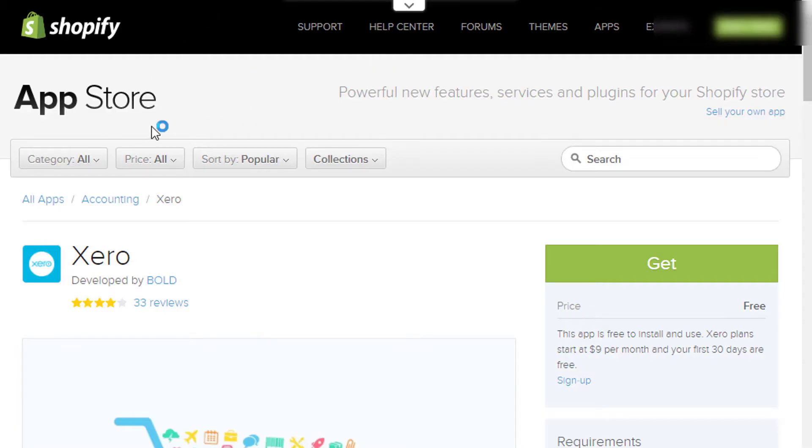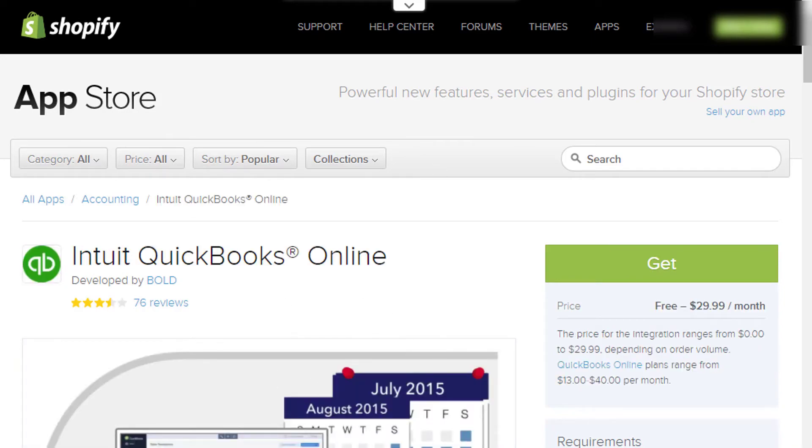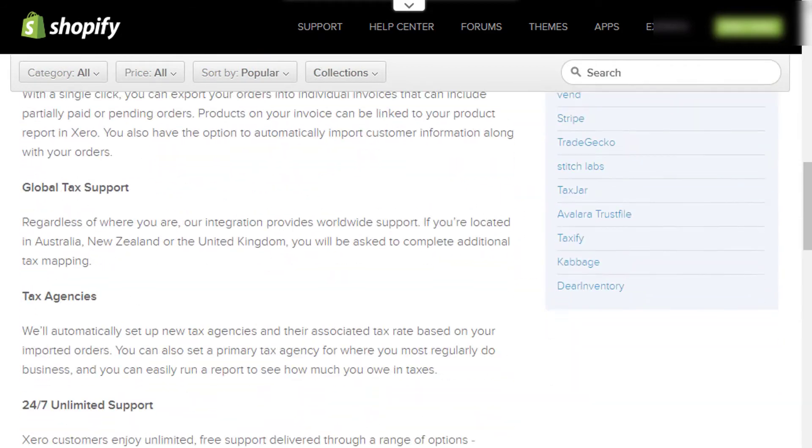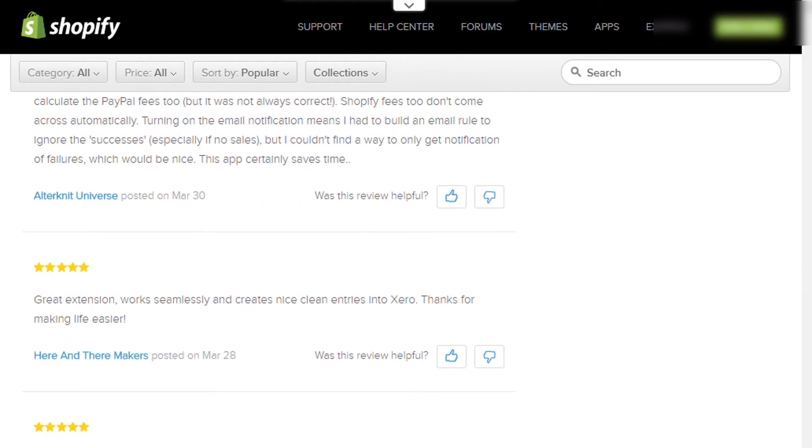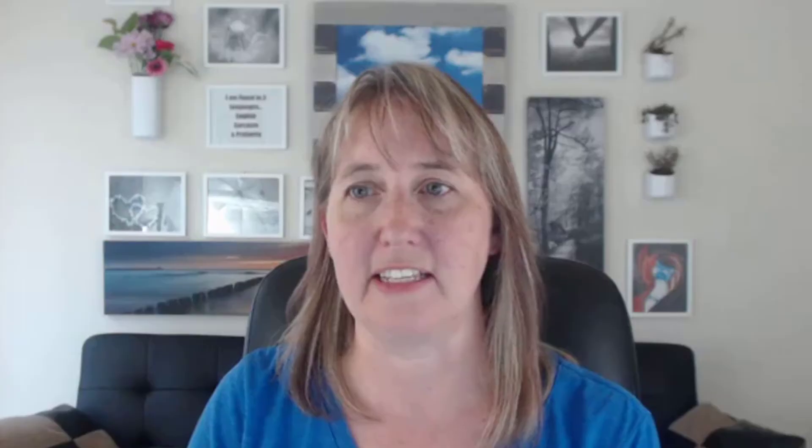But let's say you're now up to 10 transactions a day and it's starting to take time — you want to automate it. This is where most of the questions come from. At 10 orders a day or less, you could probably use the Shopify integration from the App Store — there's one for Xero and one for QuickBooks Online. When you look at the reviews, you'll see a lot of ones, twos, and fives — people either love it or hate it — and that's true for both systems. It really depends on the complexity of your store.